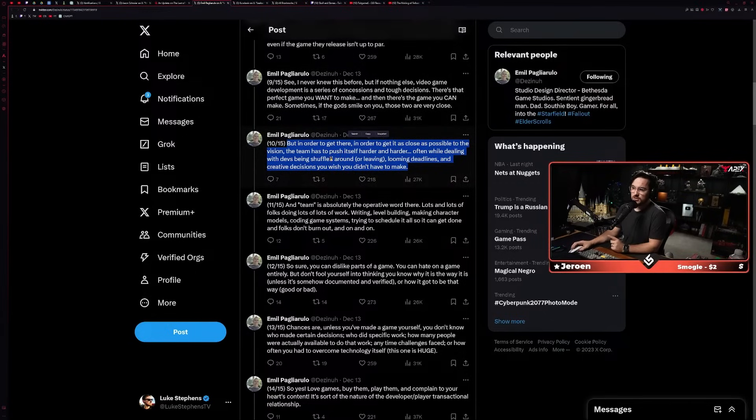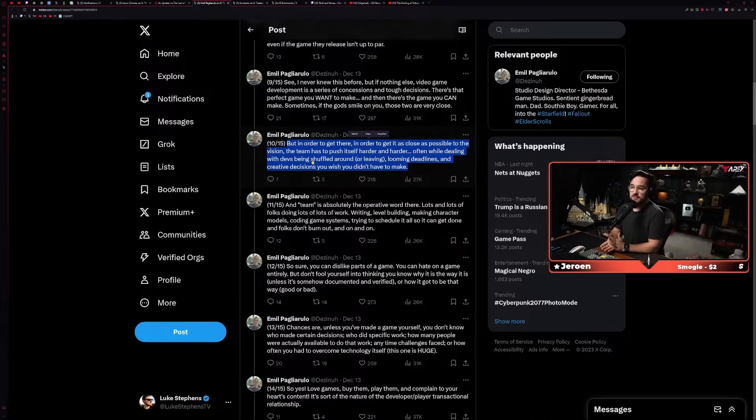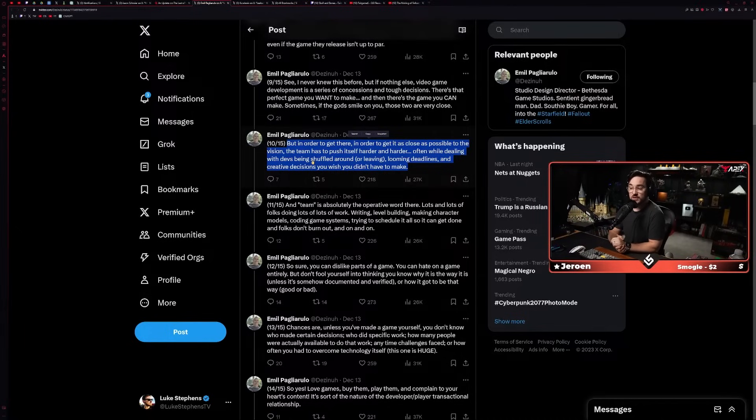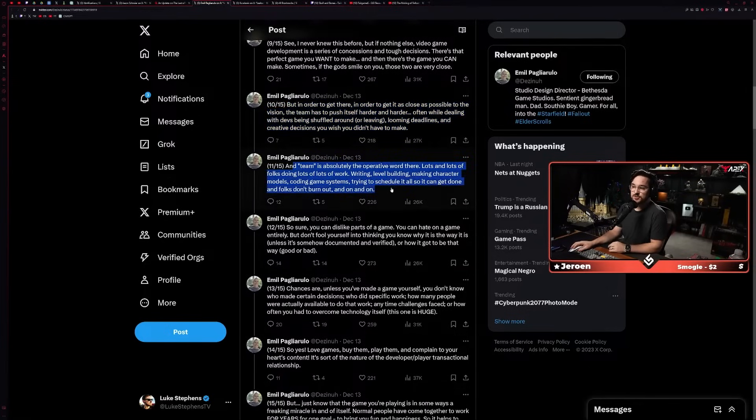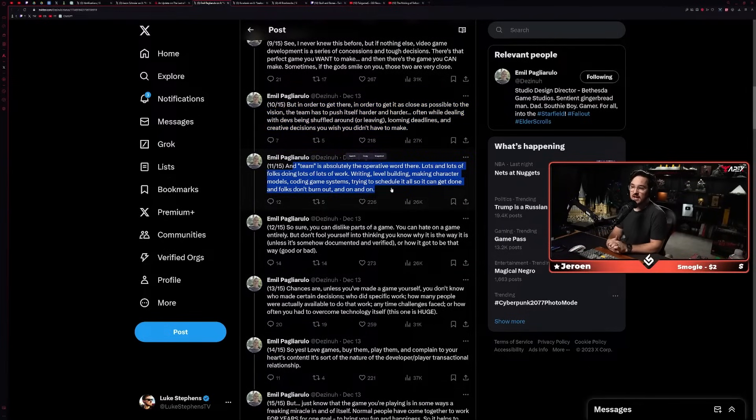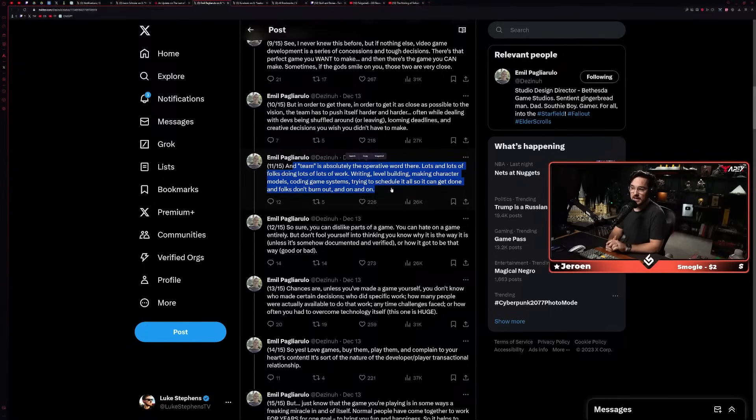Like maybe vehicles are being added or something, I don't know. But yeah, so far I think everything he said is fair, I get that. He continues on: 'But in order to get there, in order to get as close as possible to the vision, the team has to push itself harder and harder, often while dealing with devs being shuffled around or leaving, looming deadlines, and creative decisions you wish you didn't have to make.'